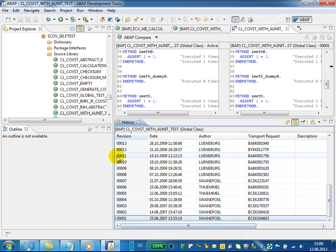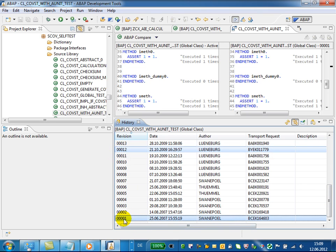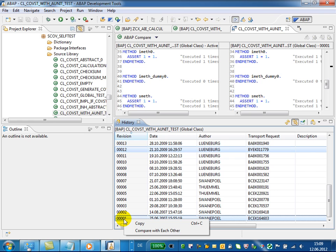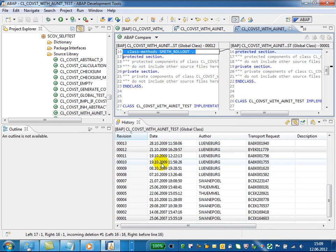You can also select two versions and use the context menu compare with each other in order to find differences between them. This will also start the compare editor.